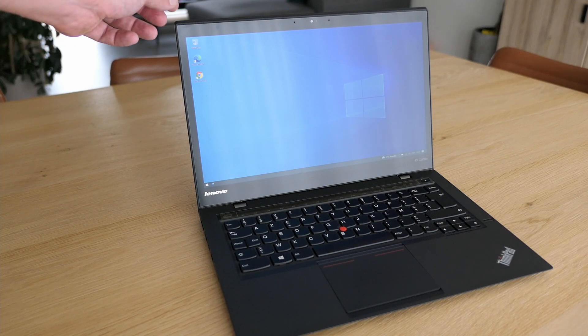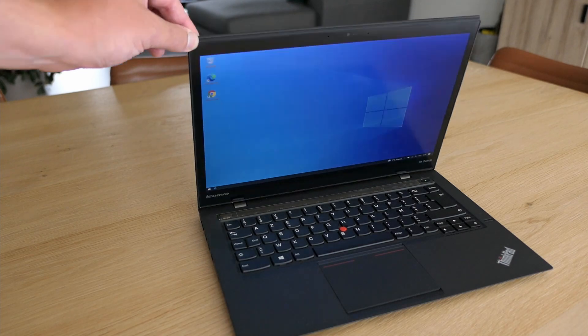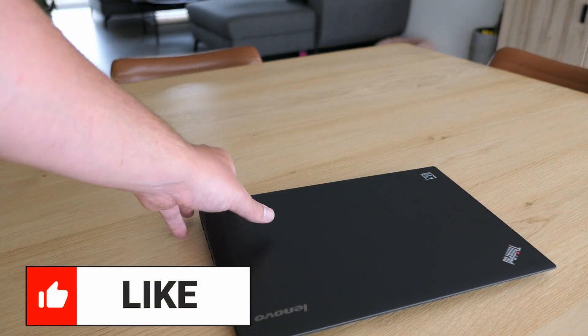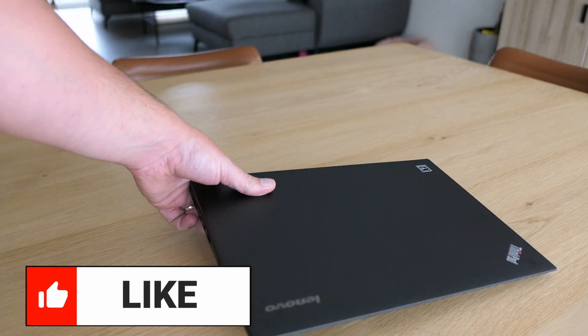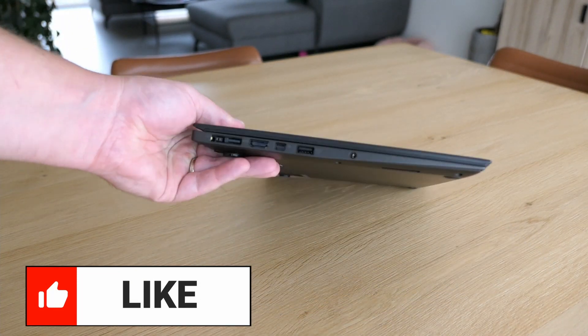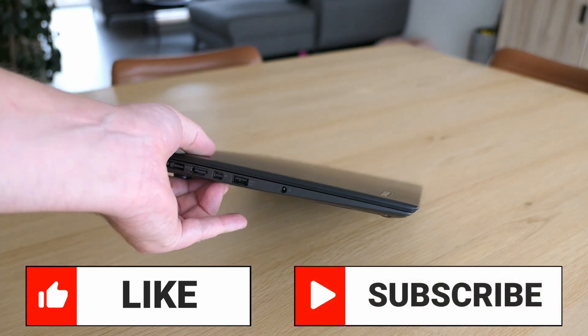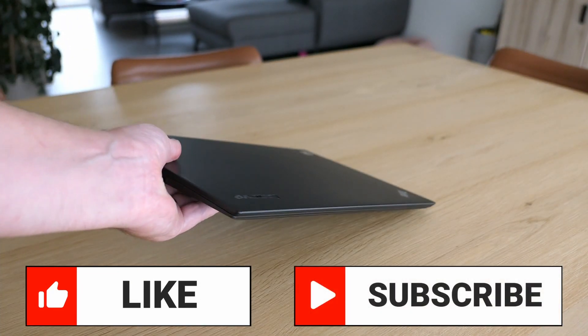That concludes the video. Thanks a lot for watching and if you liked this video, please put a thumbs up. If you like similar content, don't hesitate to subscribe to my channel for more of the same.